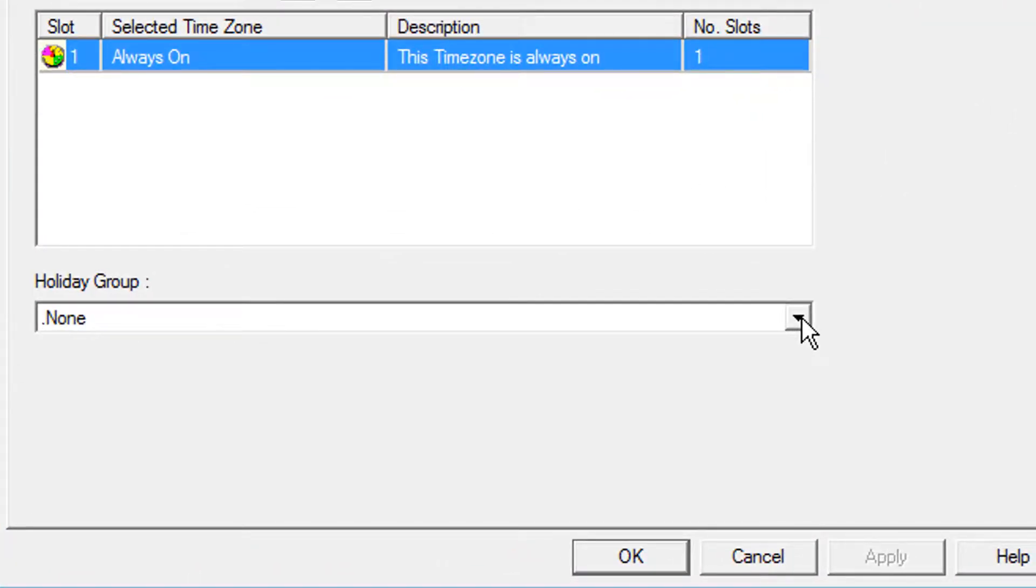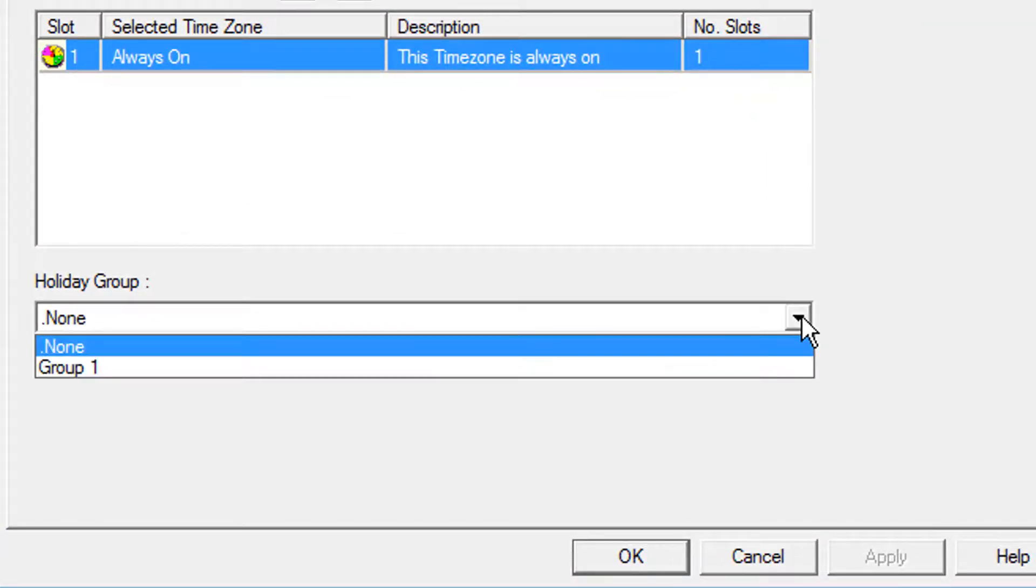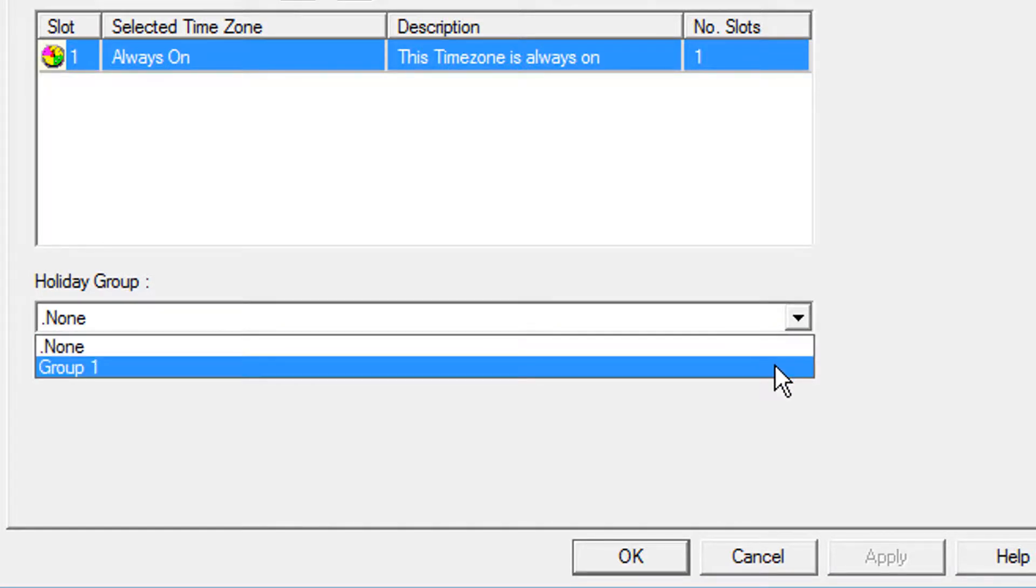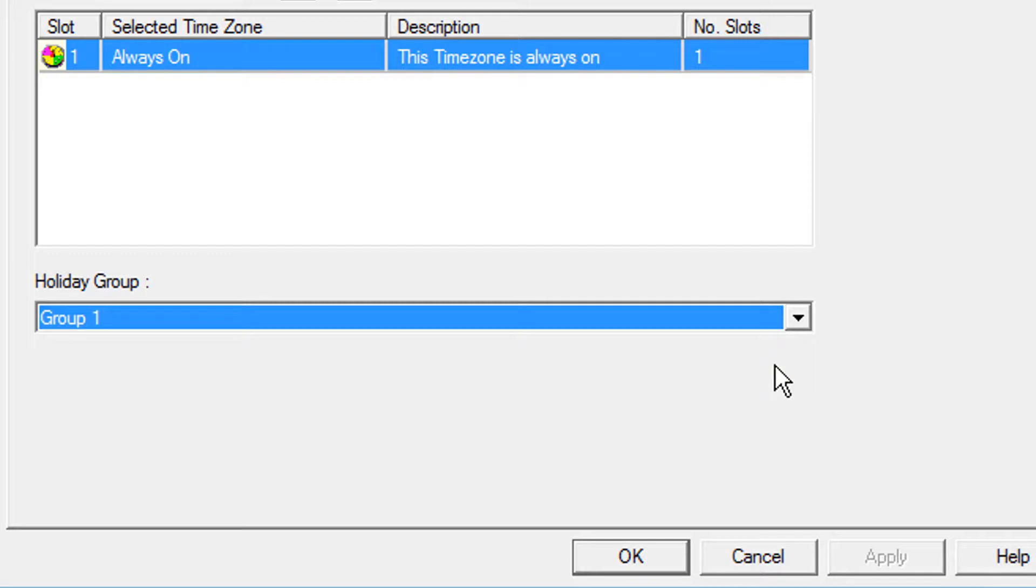Go ahead and click the drop down menu and you will see a list of the holiday groups you have configured. Select the holiday group you wish to assign to the MPA panel and click OK to save the changes.